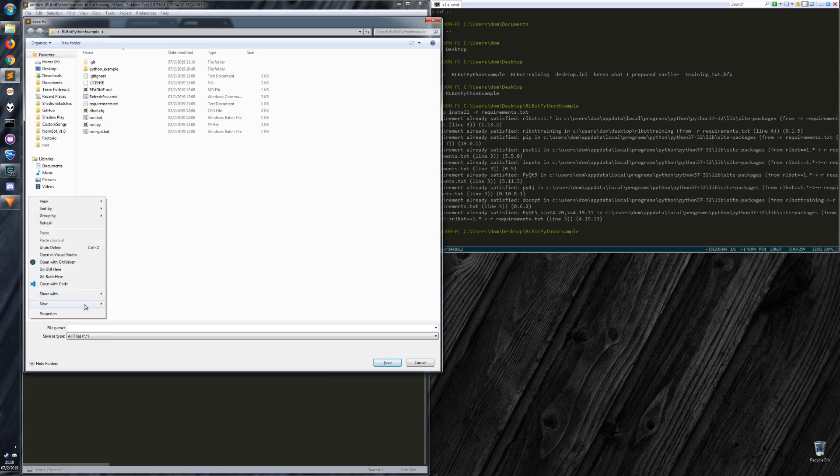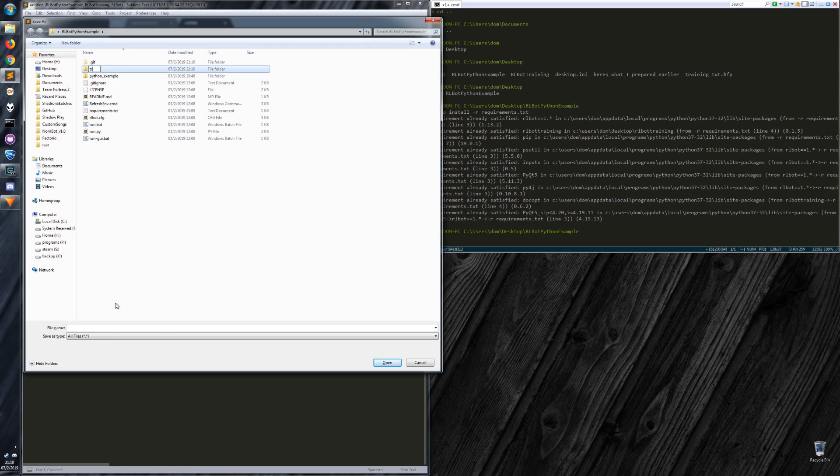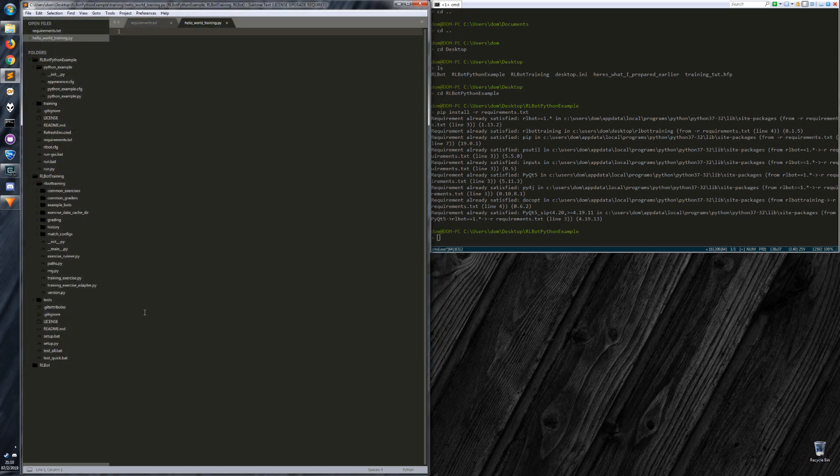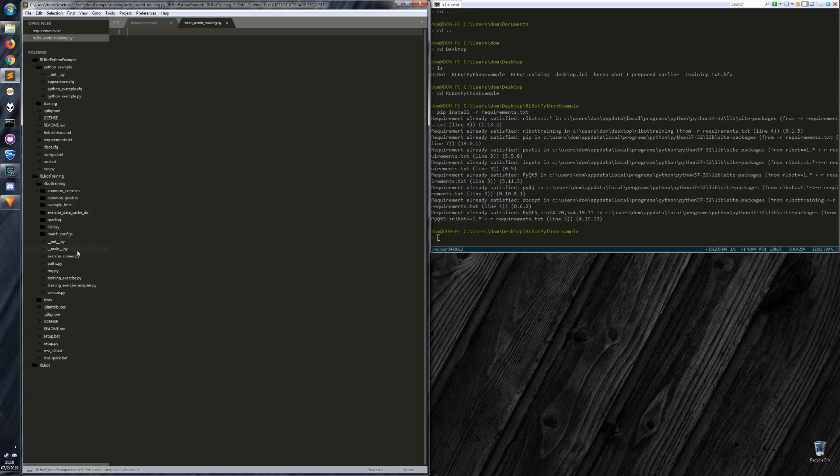So I'll create a new directory called training. And within that, let's call it hello_world_training.py. And I'll give you a quick demo of what the RLBot training exercises already has.